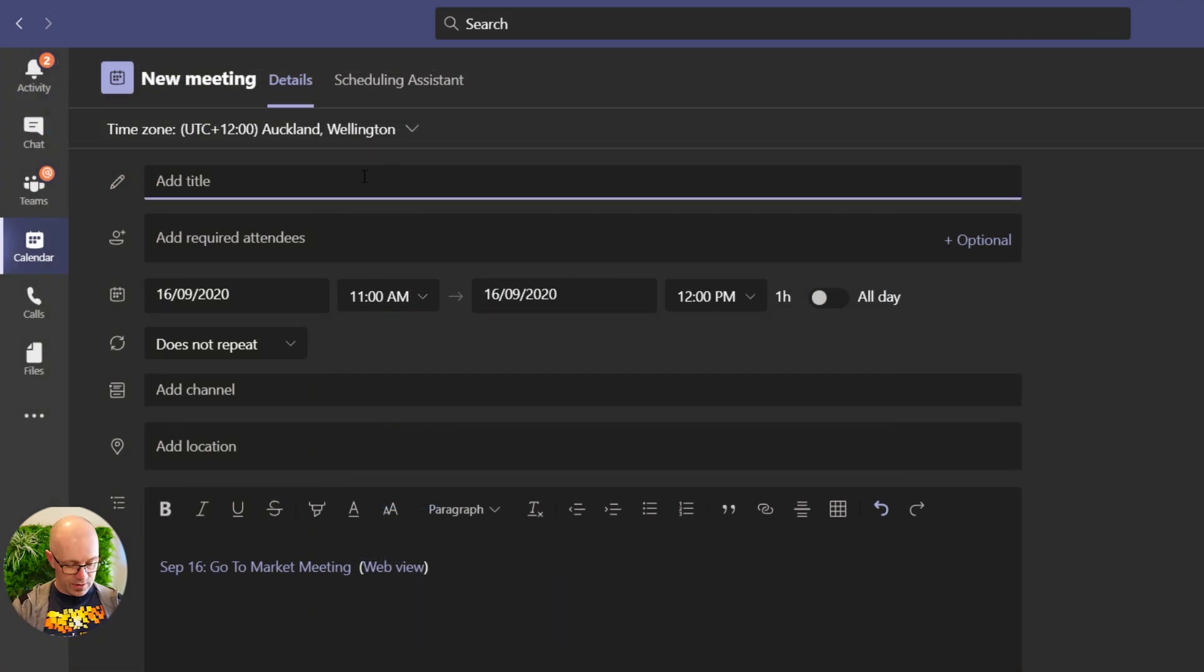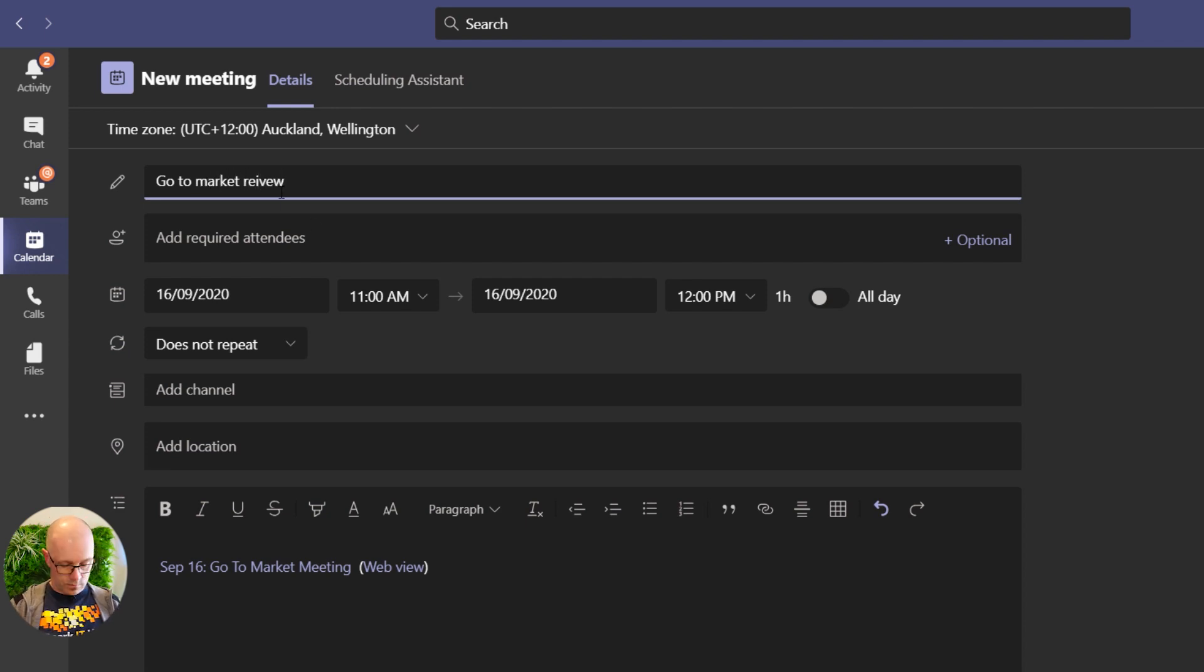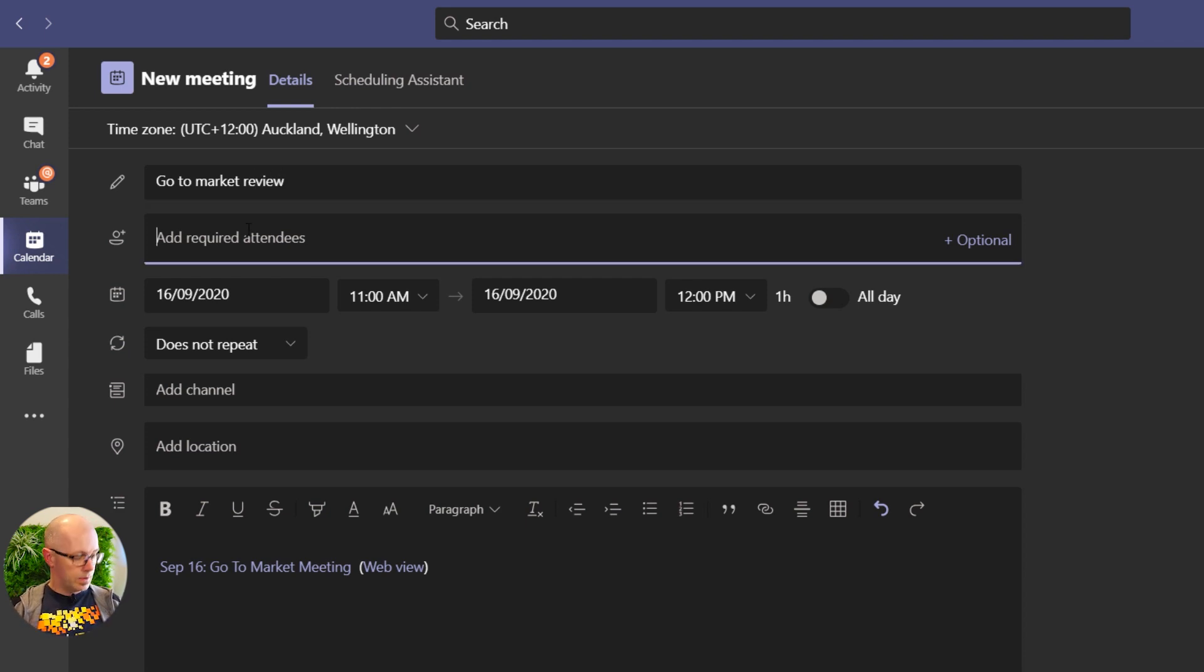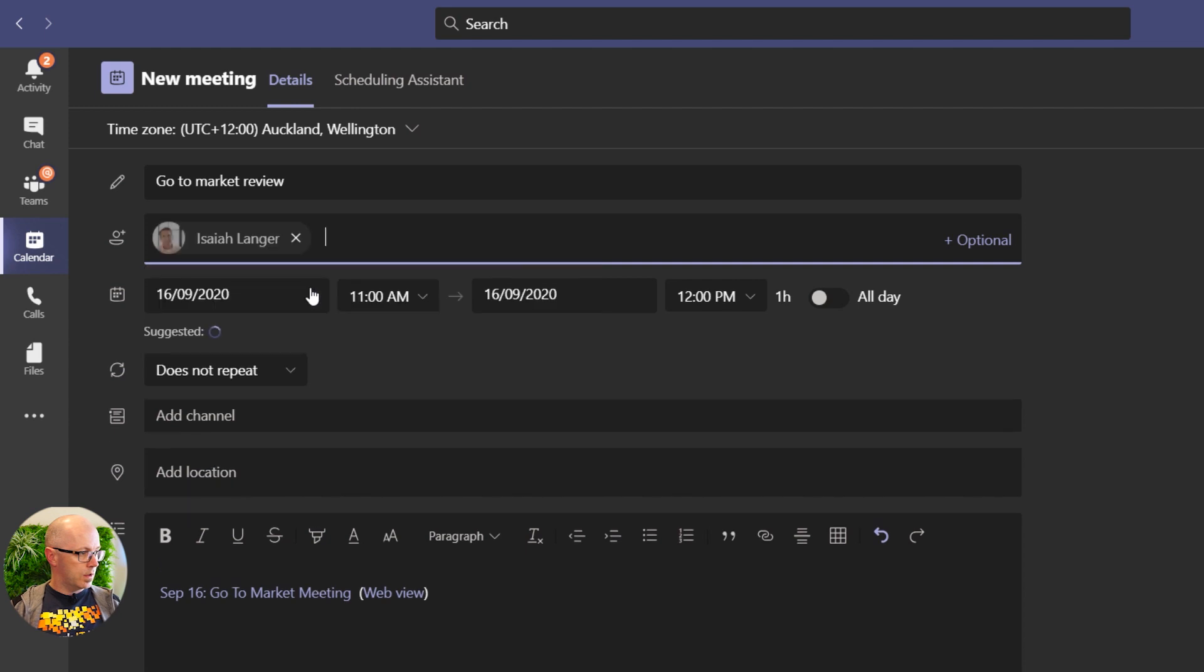We'll give this meeting a title, Go To Market Review, and we'll add Isaiah and Adele.